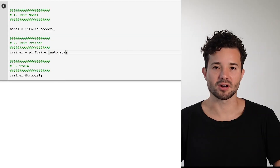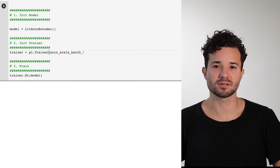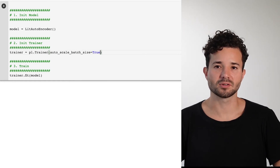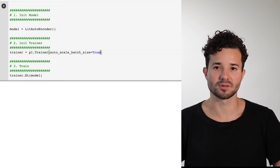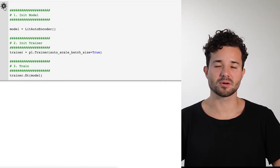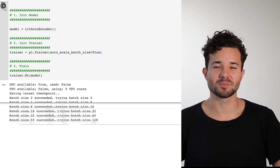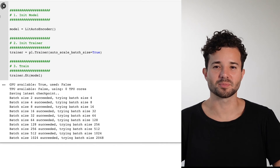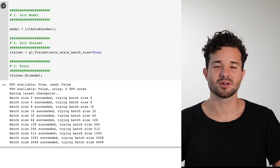If you want to let Lightning automatically find this for you, set the autoscale batch size flag to true. Lightning has two algorithms to determine the largest batch size. The first one is called power — it starts with a batch size of one and raises it to a power of two until you run out of memory. The second mode is bin search, which stands for binary search.